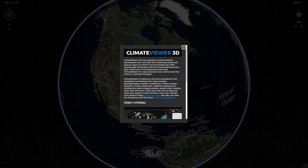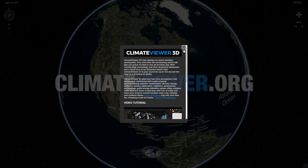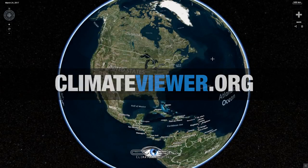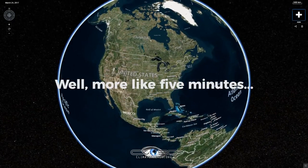Welcome to the Climate Viewer 3D tutorial. Today I'm going to teach you how to use Climate Viewer 3D in about two minutes.